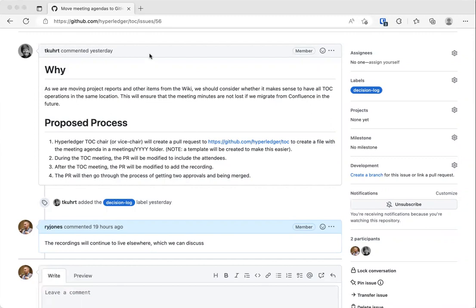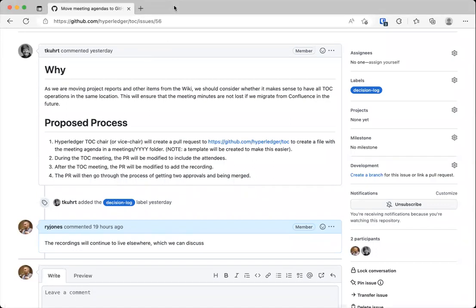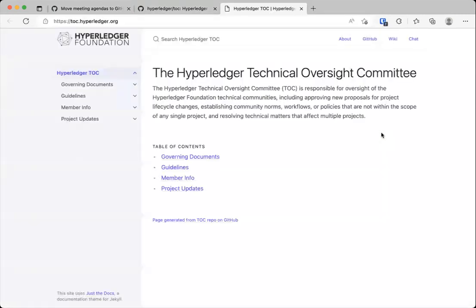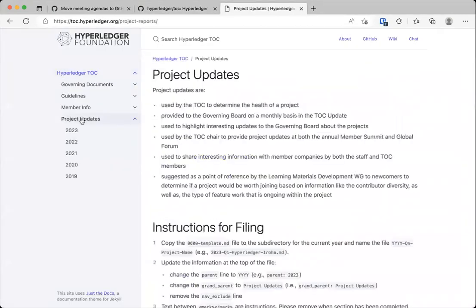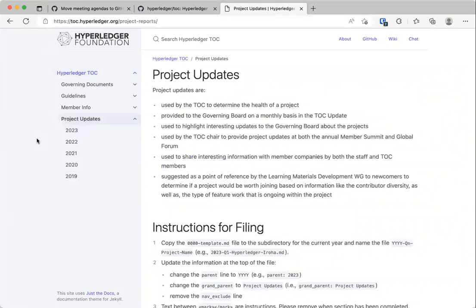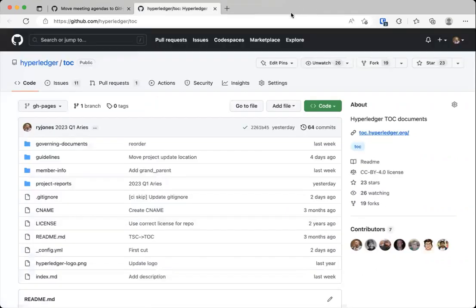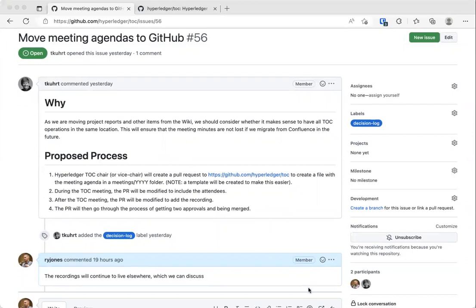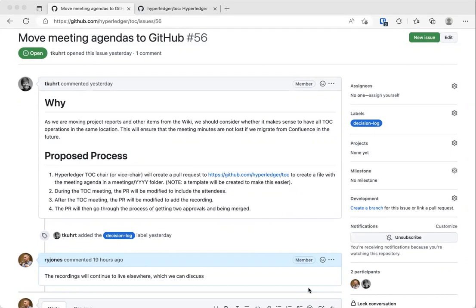Timo? Yeah. Is it just like for the TOC meetings or is it more general because all the other working groups and stuff is hosted on the wiki? Like, is there a bigger plan behind this or is it just like for this specific meeting? Yeah. So this is specifically for the TOC meeting. So if you take a look and go to toc.hyperledger.org, you will see that we're starting to move things over there that are specifically related to the technical oversight committee.